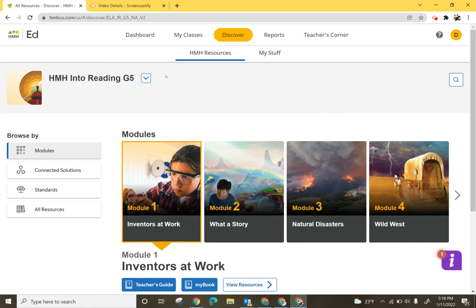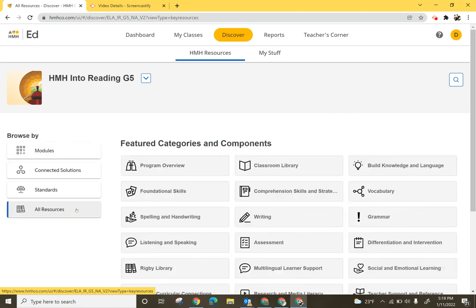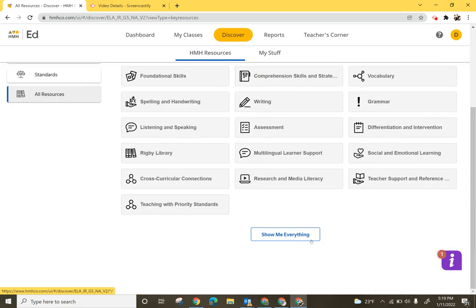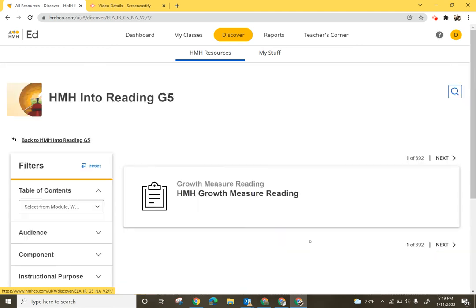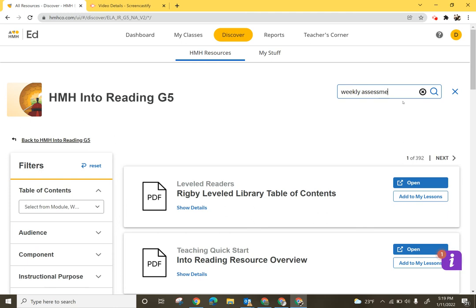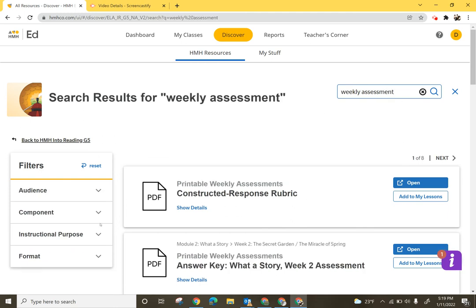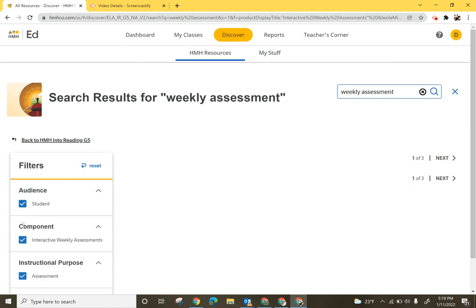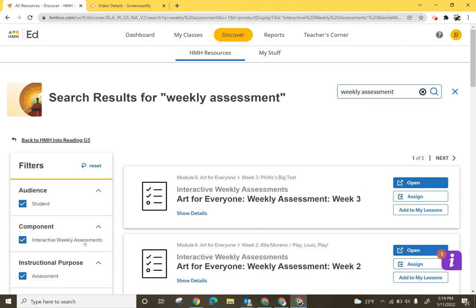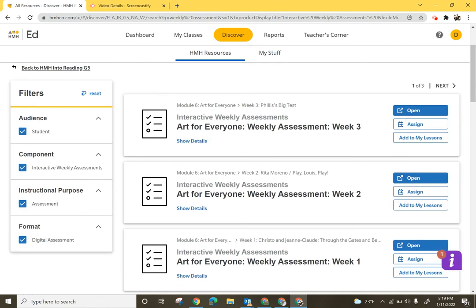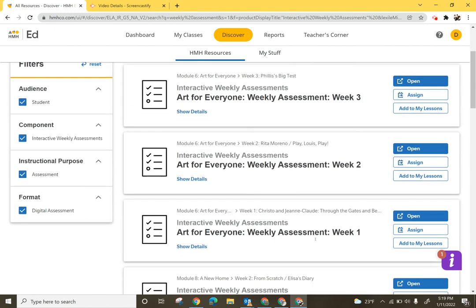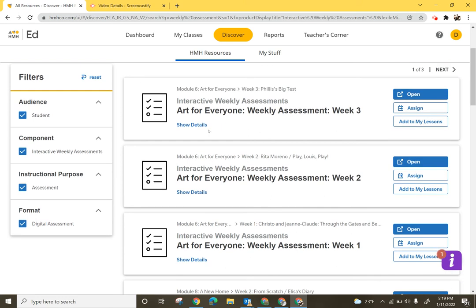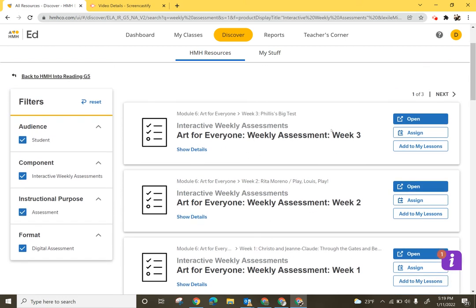To get started we'll want to first locate that assessment in the program. I happen to like to go through All Resources, scroll down to the bottom, select Show Me Everything, and then I'm going to just search for weekly assessment. And on the left hand side use the filters so that I get only the interactive weekly assessments and I can even filter further if I happen to know what week and the title I can search directly for that.